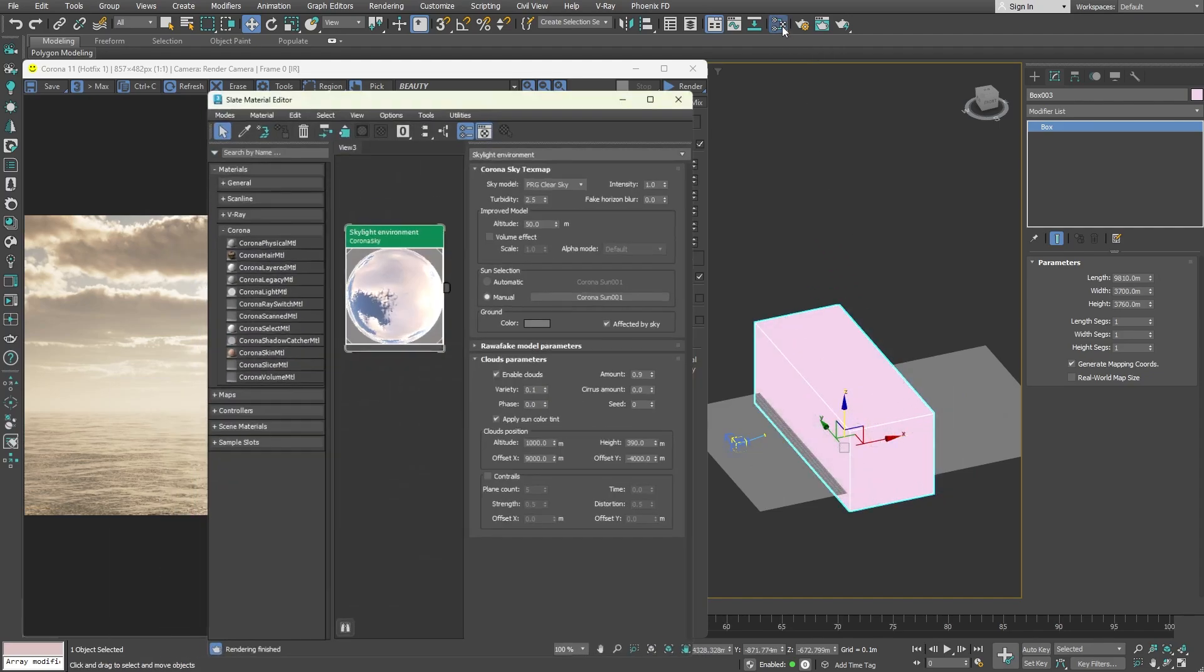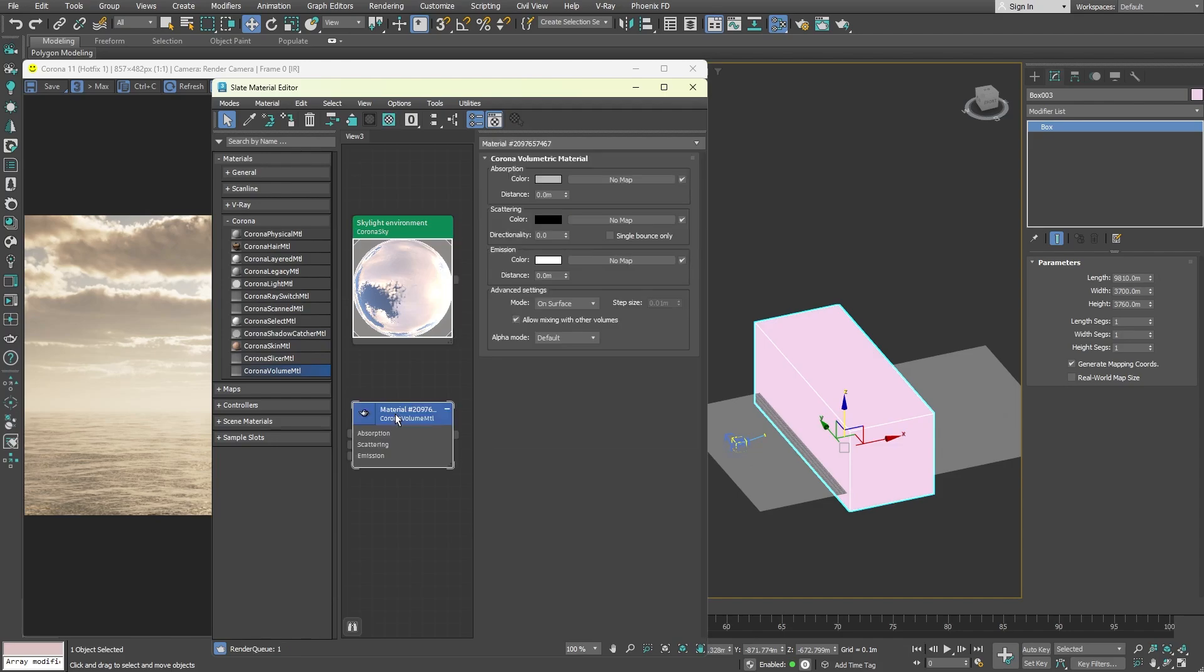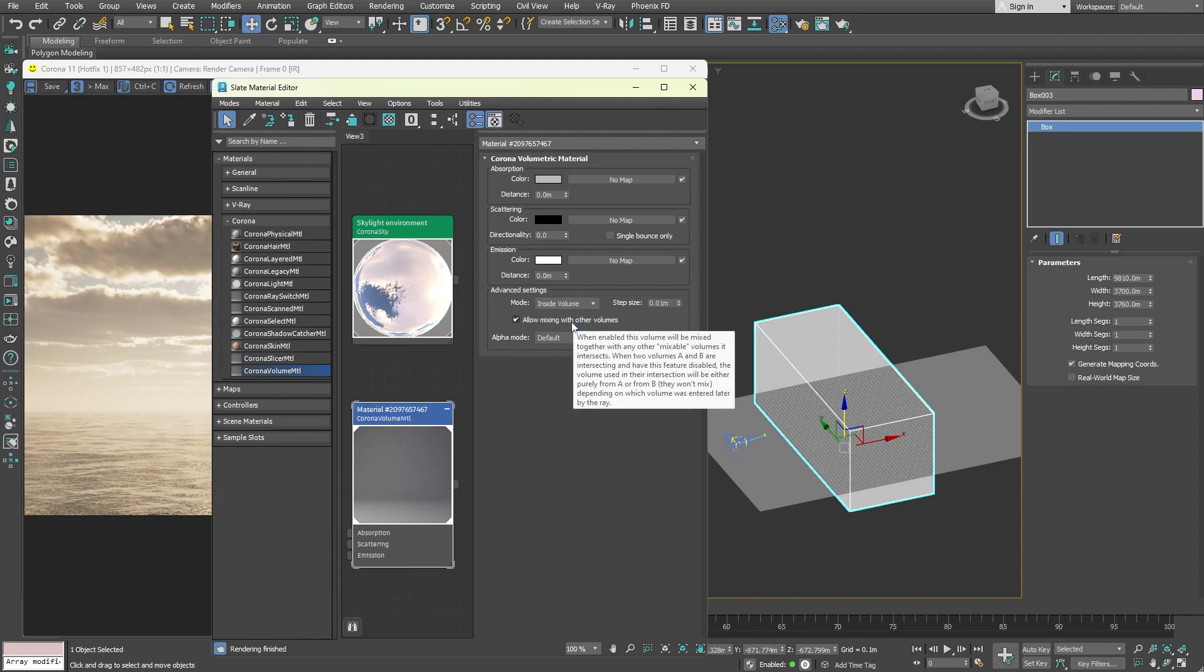Go to the material editor, create a corona volume material, and apply it to the object. It is important to change the mode to inside volume for everything to work properly.